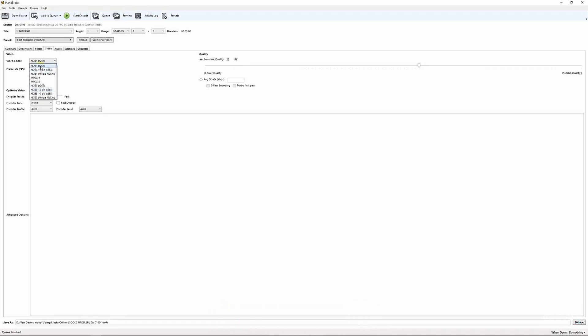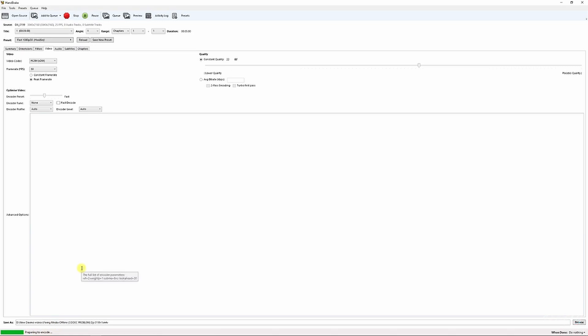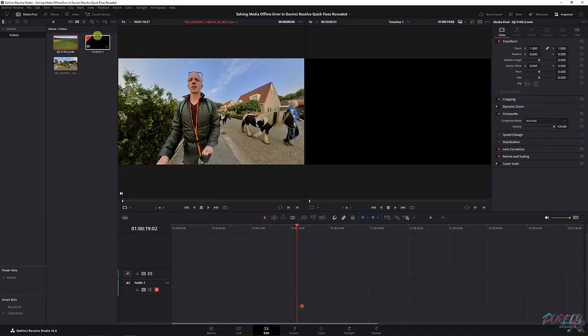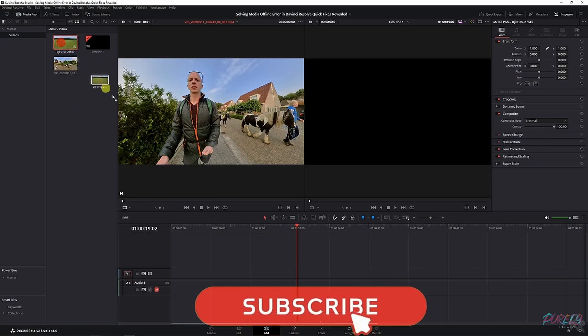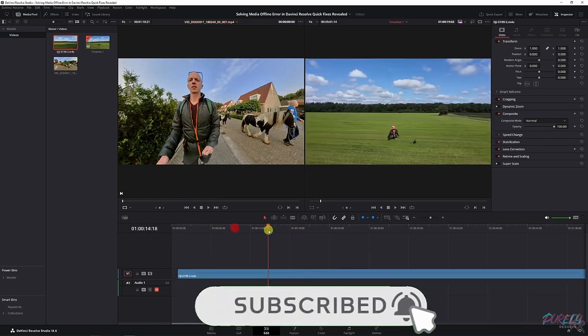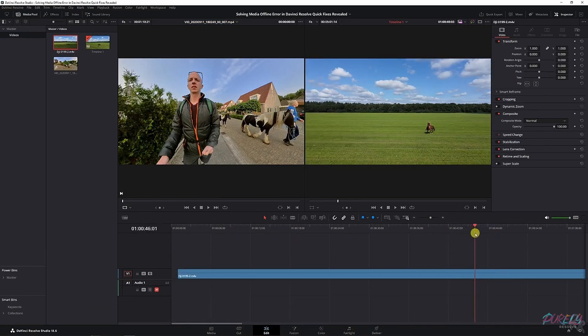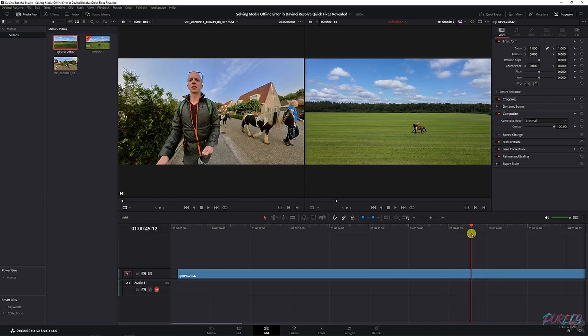Once you've done that, make sure you've got the right destination folder and then there's one more step left, which is start encode. Once you've done that, it's going to prepare to encode and show you all these numbers - the percentage, time remaining, and time elapsed. Afterwards, once it's done, go back to DaVinci Resolve, import the clip, drag it onto your timeline, and you will be able to play your clips. If the other method doesn't work where you can relink the media, then this should definitely work.